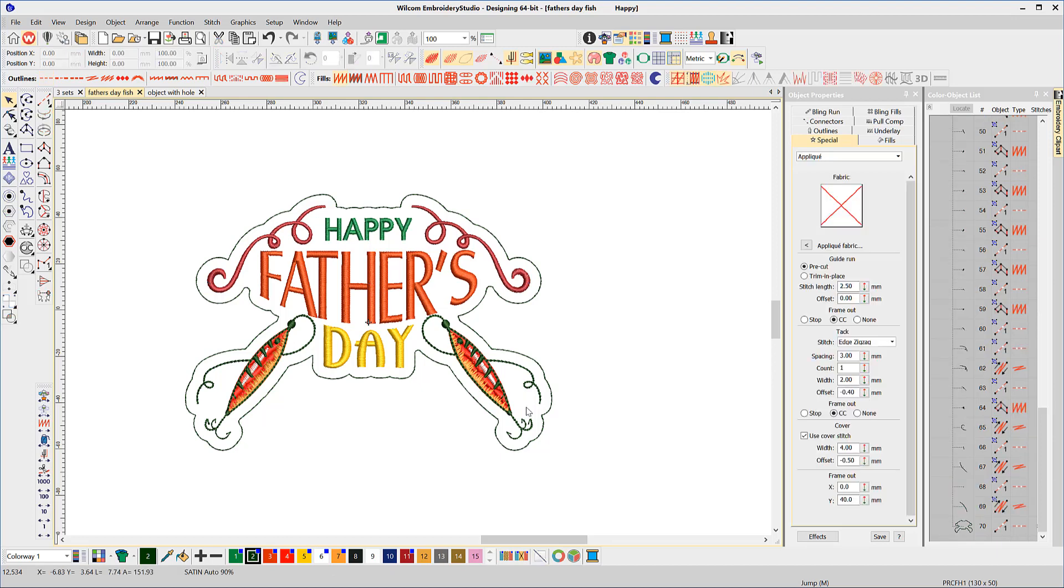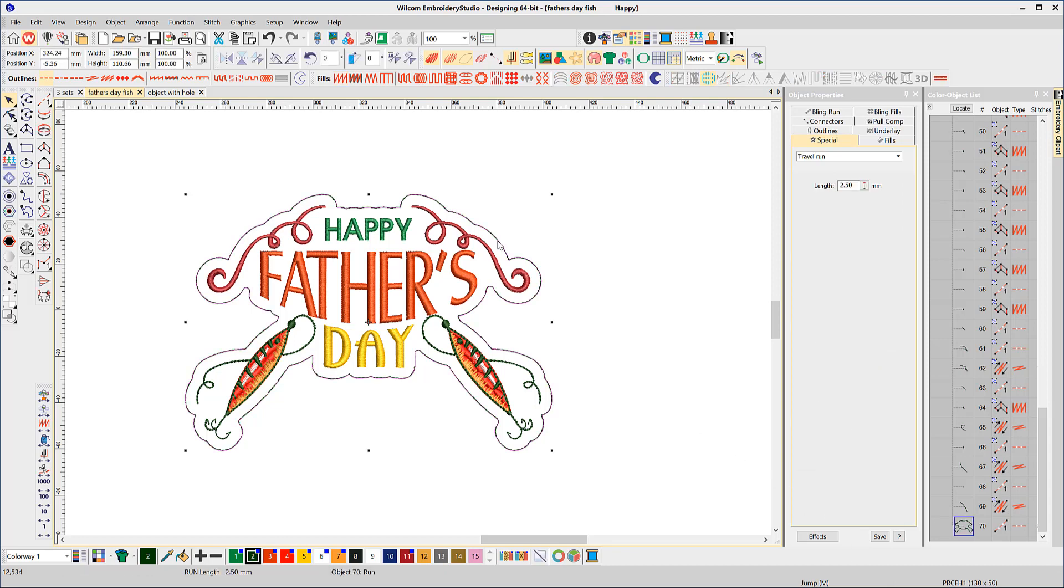Select the newly created outline and select a fill, perhaps a coil tatami or stipple.